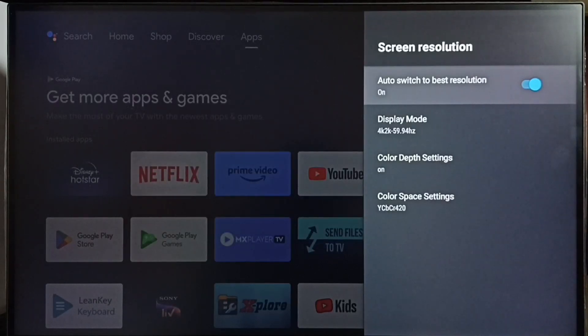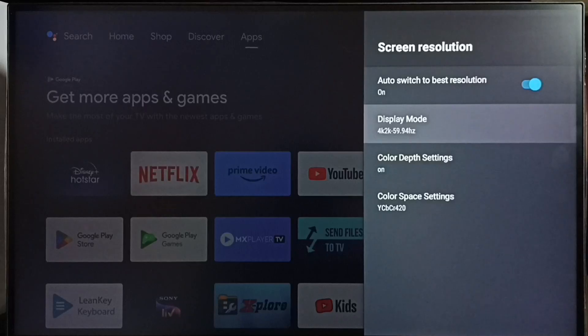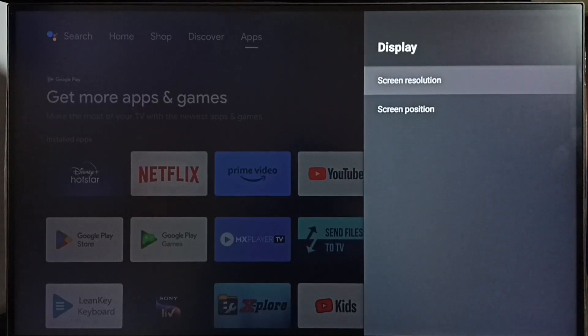You can see it has changed to 4K. So this way we can change screen resolution or display resolution. Please check it.